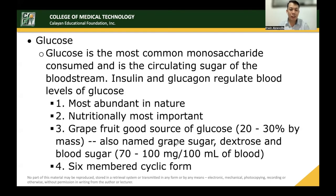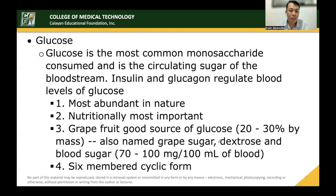Glucose is the most common monosaccharide consumed and is the circulating sugar of the bloodstream. Insulin lowers blood glucose levels and glucagon increases them. Glucose is the most abundant in nature because when disaccharides are digested they always form glucose. It is nutritionally most important since most foods contain sugar that can be broken down into glucose. Also named grape sugar, dextrose, and blood sugar, it is present at around 70–100 mg per 100 ml of blood, and has a six-membered cyclic form covered in the Haworth projection.